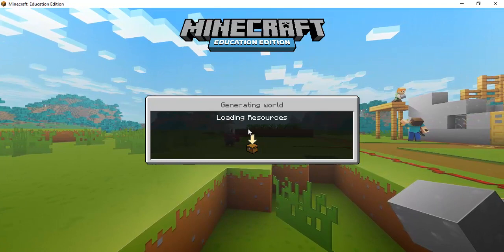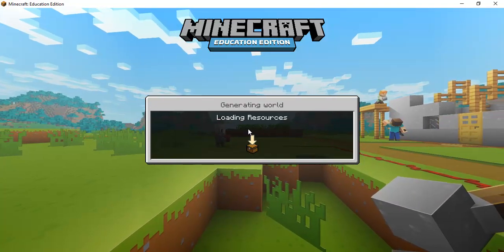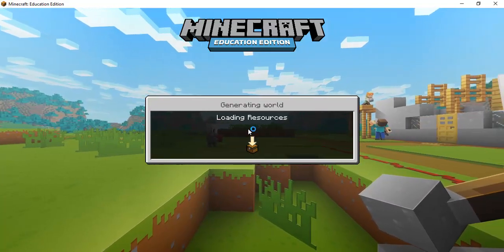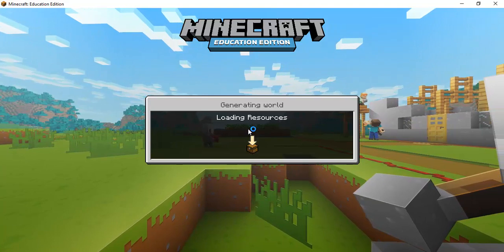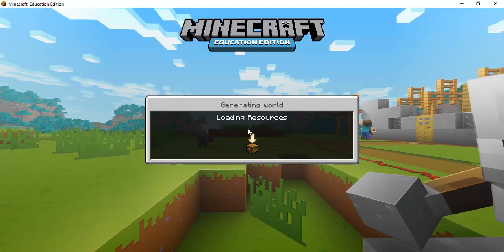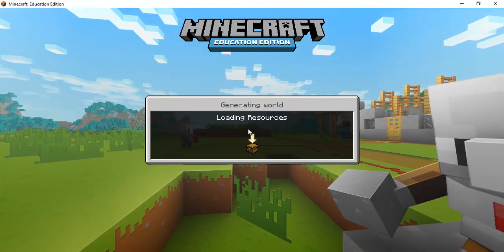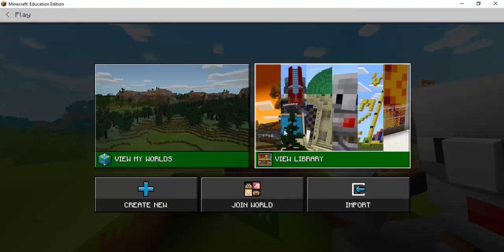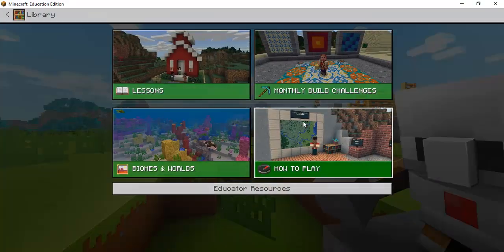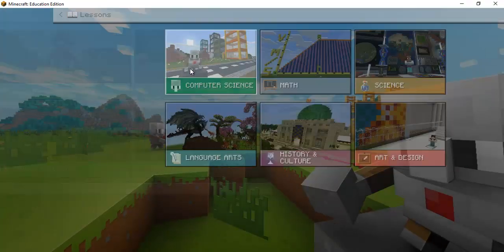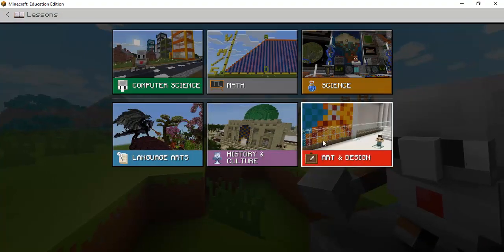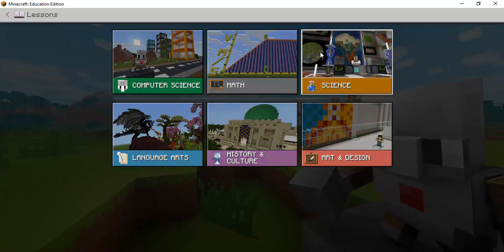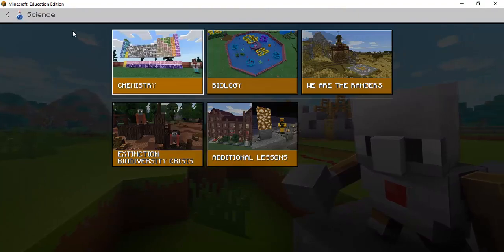So when you are also navigating in minecraft instead of just joining or creating a world of your own you can actually use a very vast resource that minecraft has already created for you and that is all of the pre-made worlds that are there.